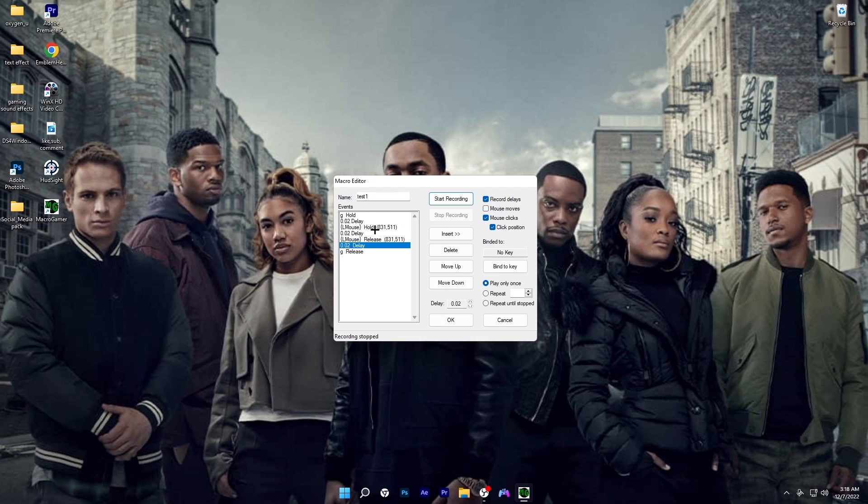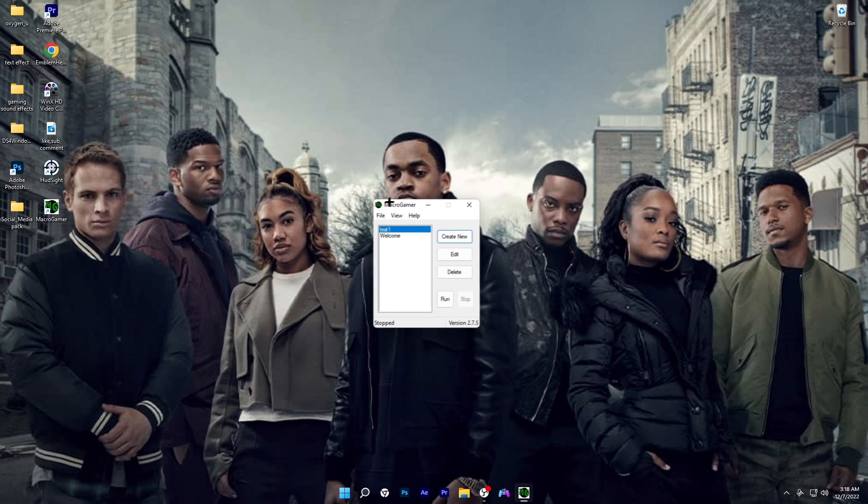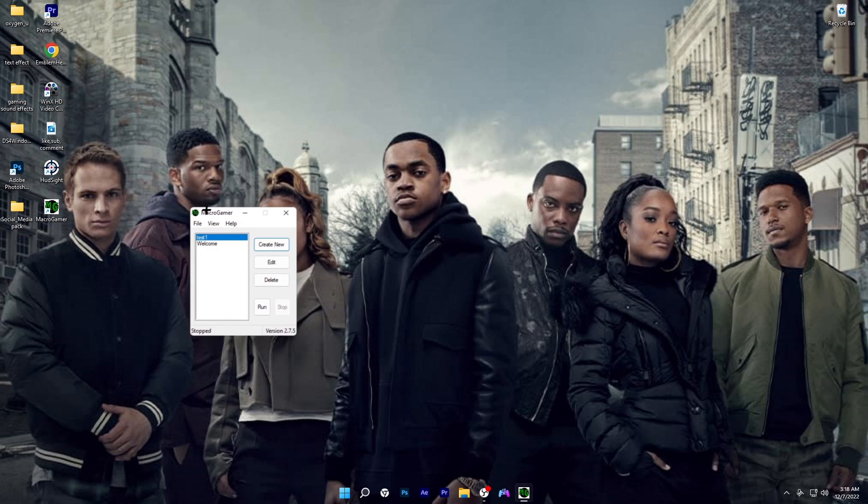From right here, y'all want to click on okay. What you want to do is make sure that you have this window open like that, so don't close it or anything.